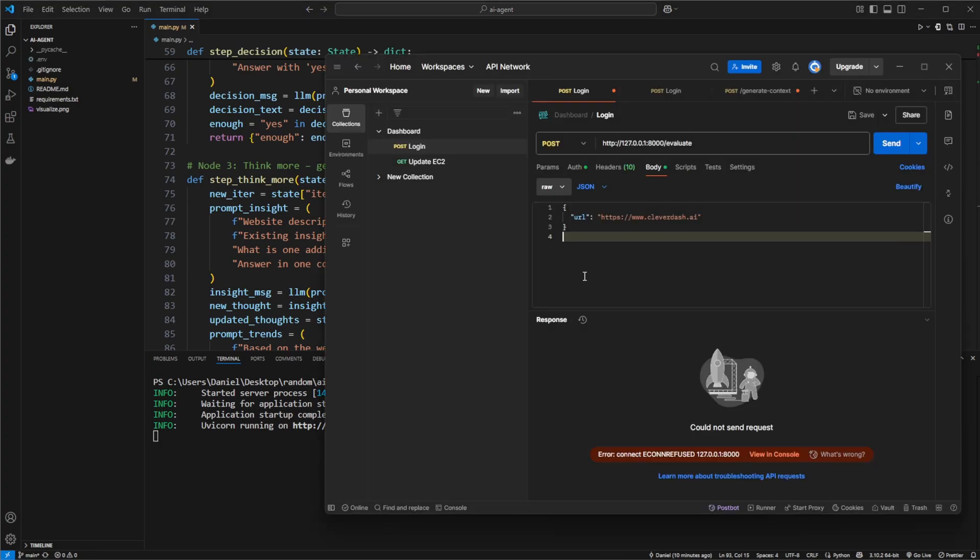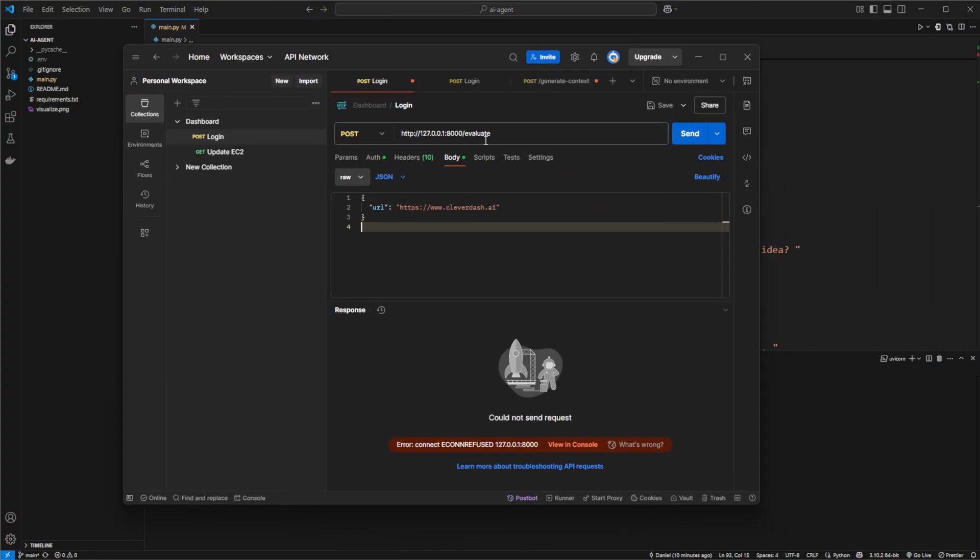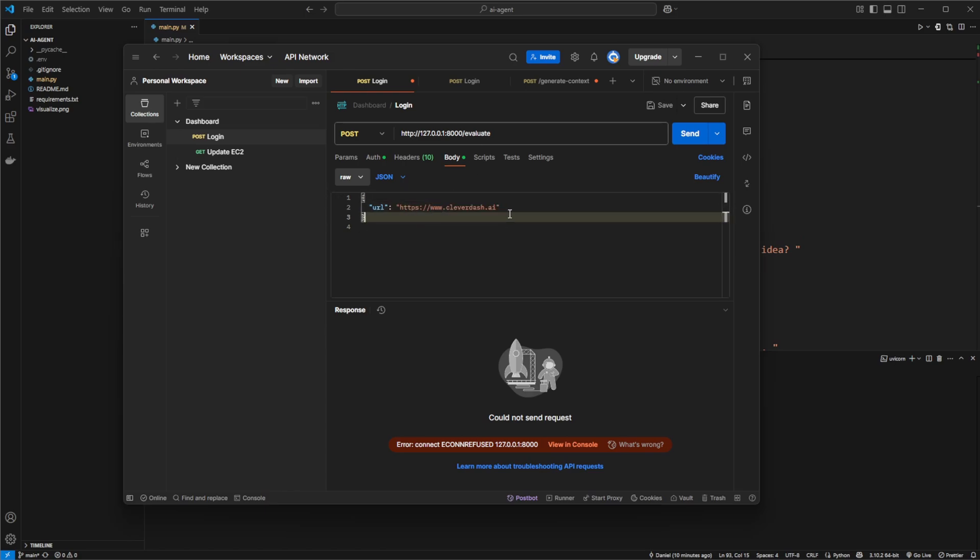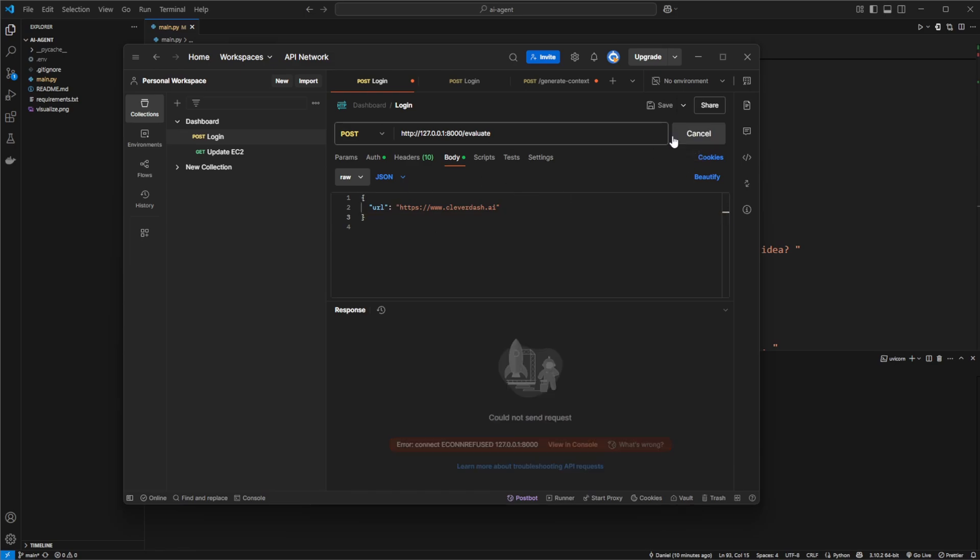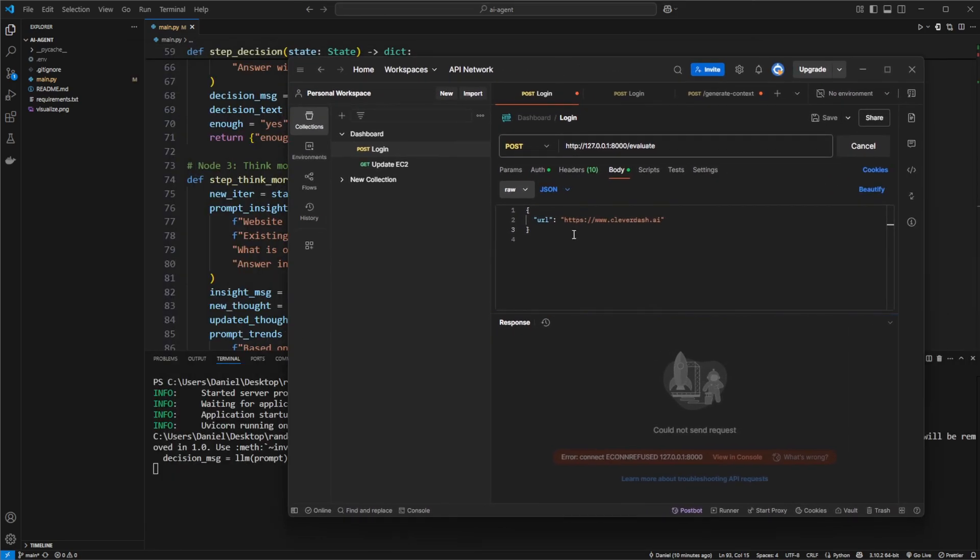It's now running. I can then call slash evaluate and I pass it the URL. In this case I'm just going to evaluate my own little company just to ensure we have the rights to crawl this website and we're not going to say anything good or bad about anyone else. I'll call this evaluate endpoint.